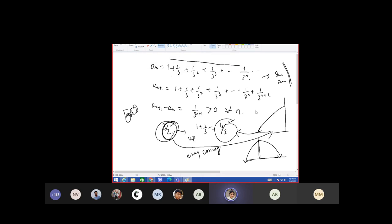Is it true that every convergent sequence is bounded? You will get the answer from here. This is decreasing to some value, again this portion is decreasing to some value, reaching to some constant value. Converging means it will have a unique limit — the limit value should be unique.